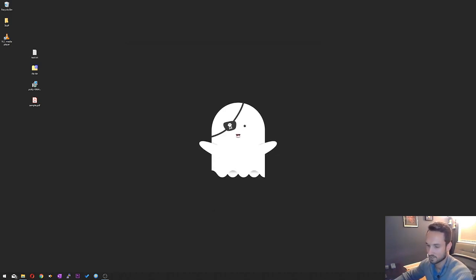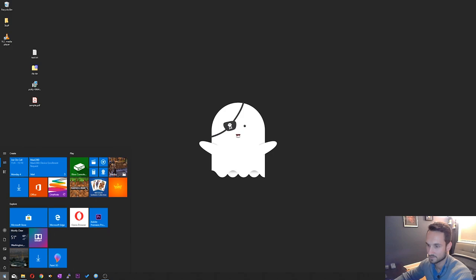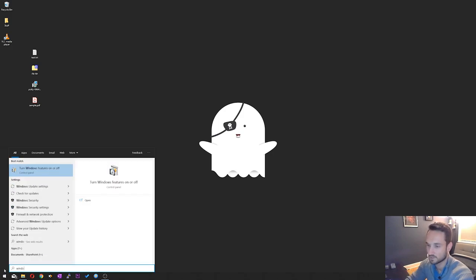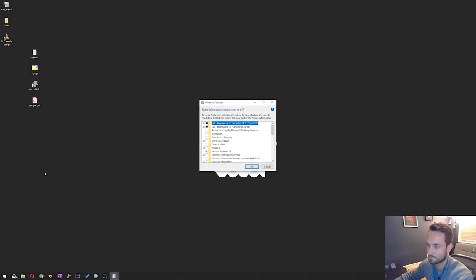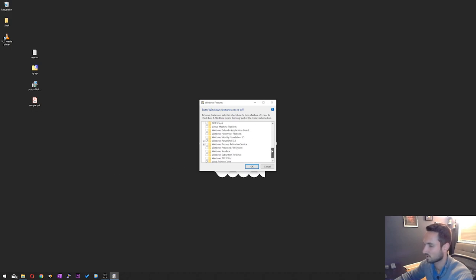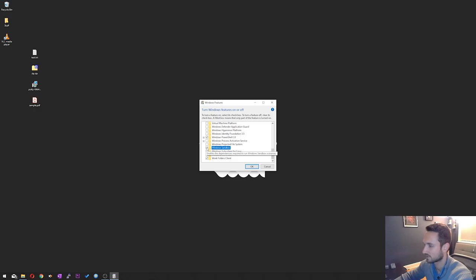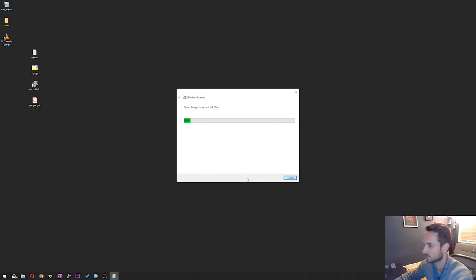Okay, so now we're going to go ahead and hit the start button. We're going to type in Windows features. And you're going to see turn Windows features on or off. You can go to the control panel to get to this option as well. So we'll click on that, and we're just going to scroll all the way down to the bottom here. And here is Windows Sandbox. We'll click on that and press OK.